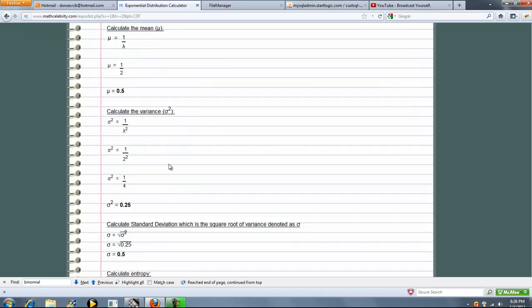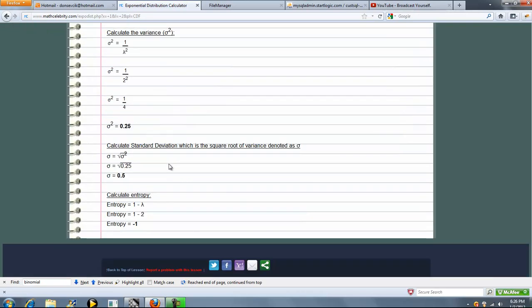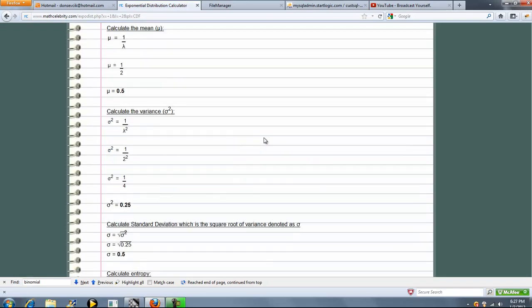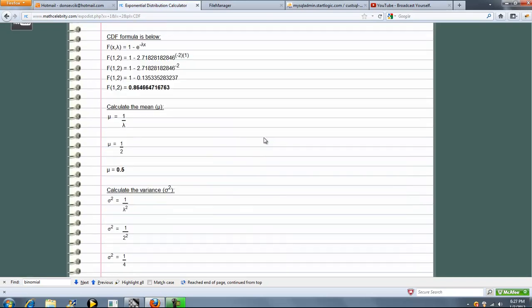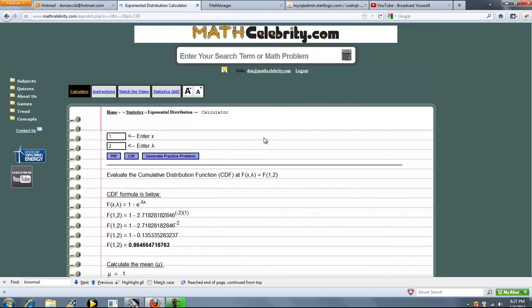The mean, variance, standard deviation, entropy. We show that all the time, just so you get a better idea about the distribution. So pretty simple.